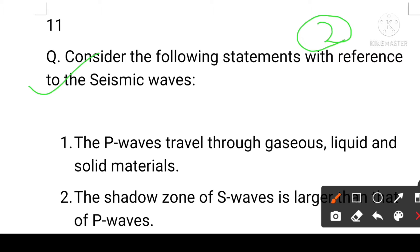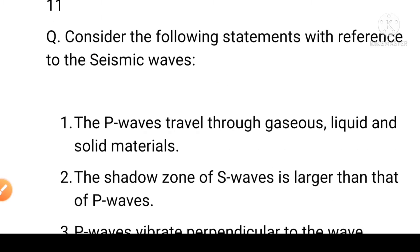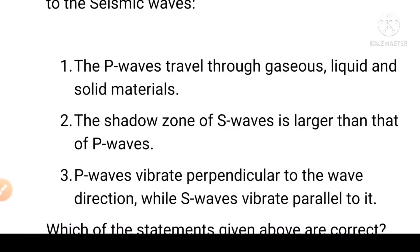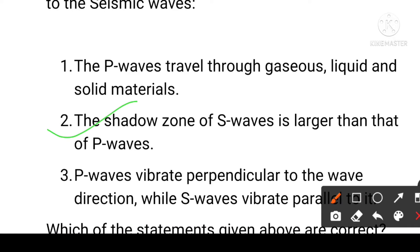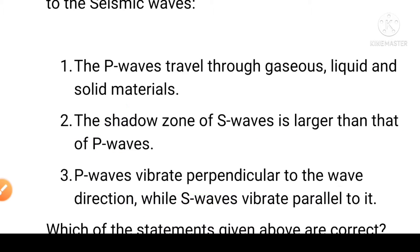First: the P-wave (primary wave) travels through gases, liquid, and solid material. Second: the shadow zone of the S-wave is larger than that of the P-wave. Third: the S-wave vibrates perpendicular to the wave direction while the P-wave vibrates parallel to it.